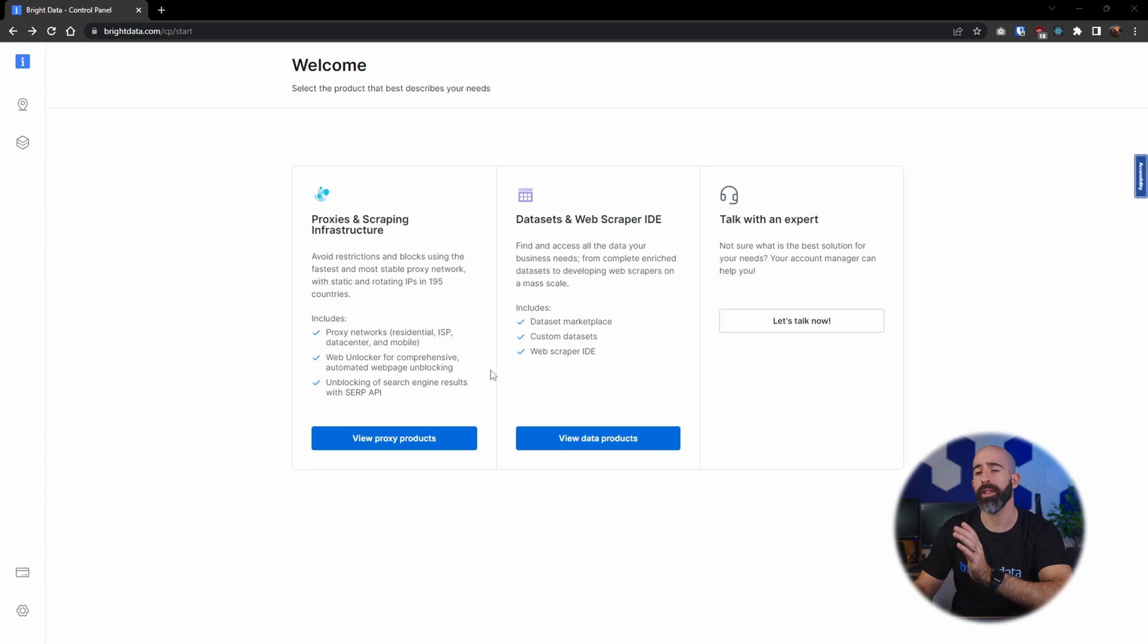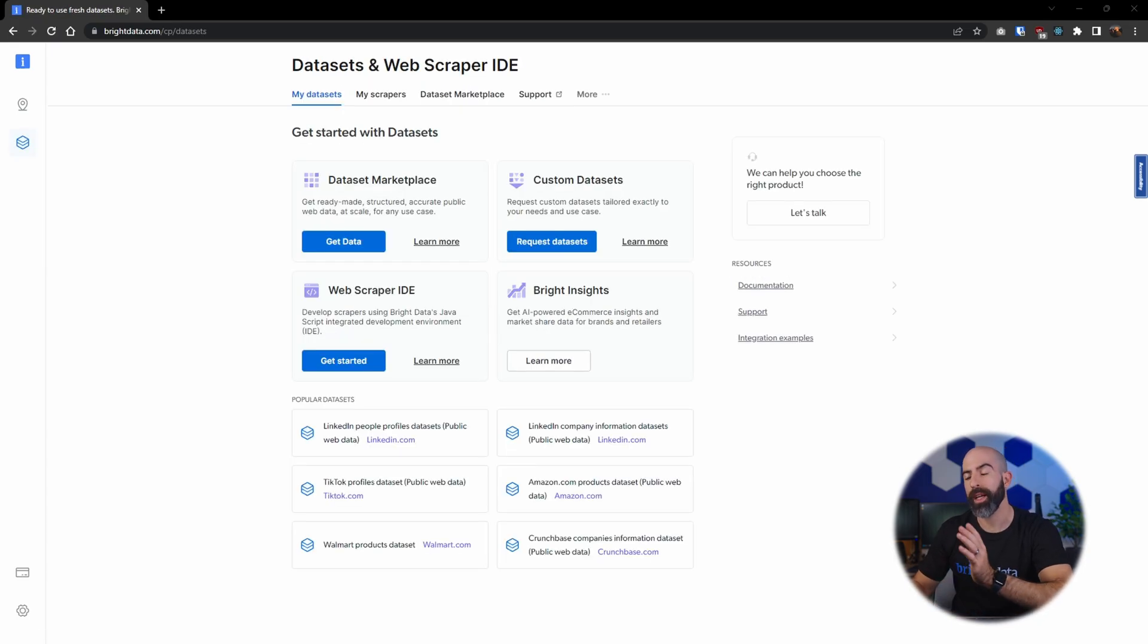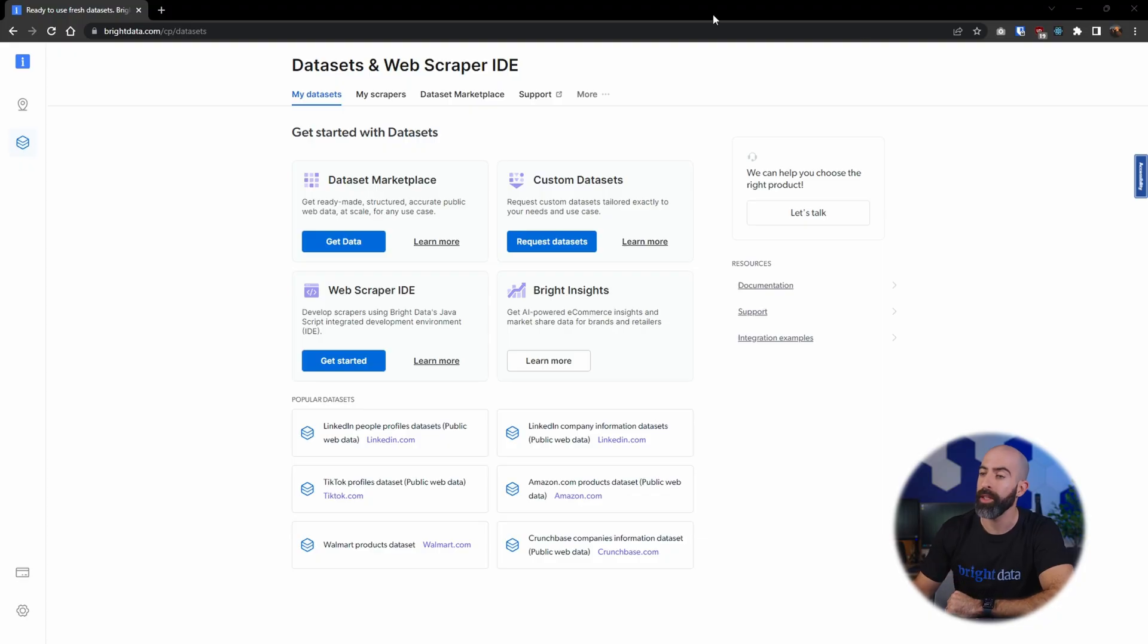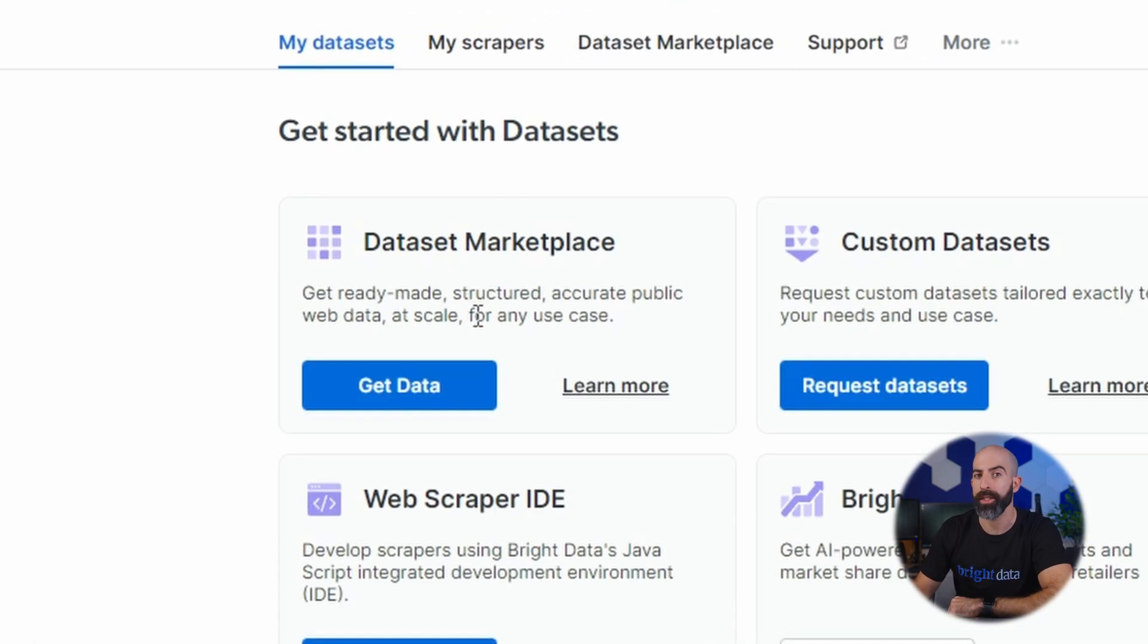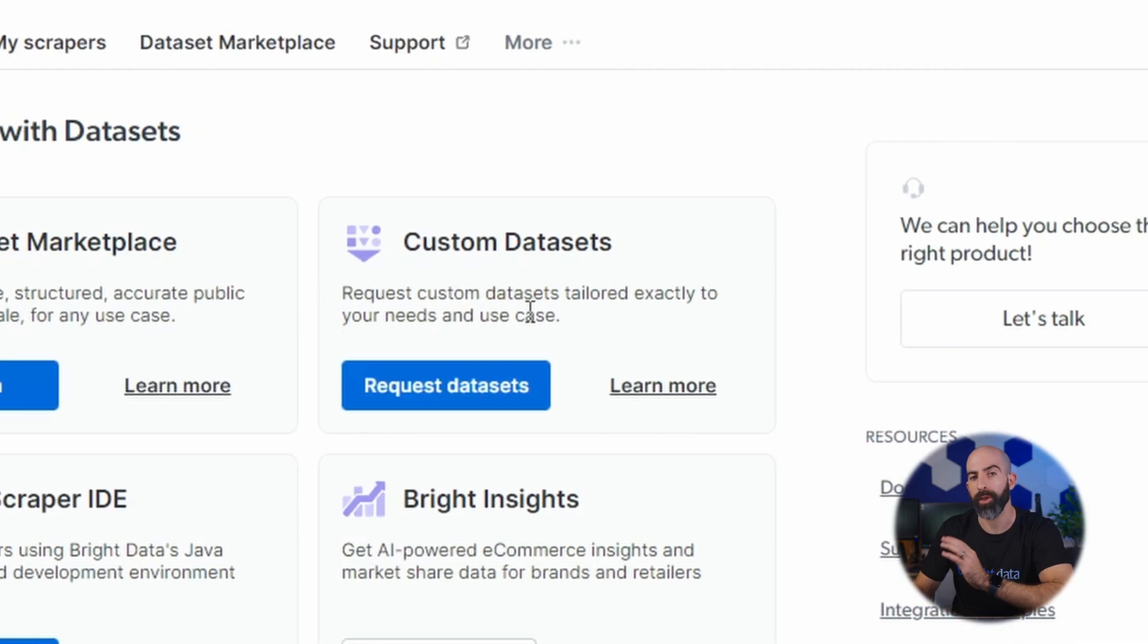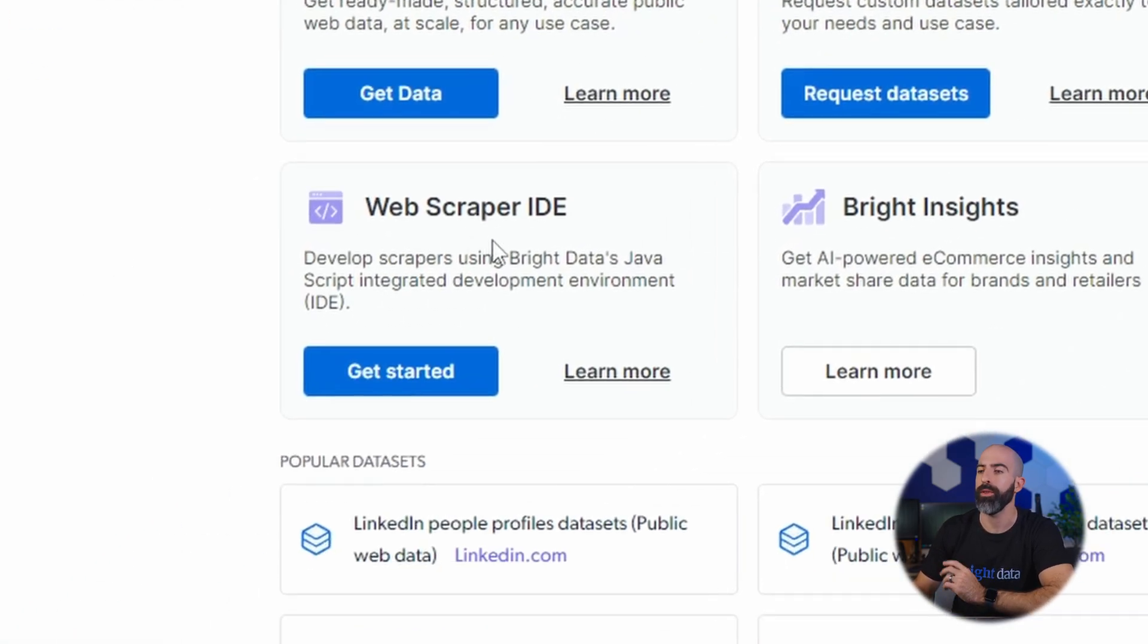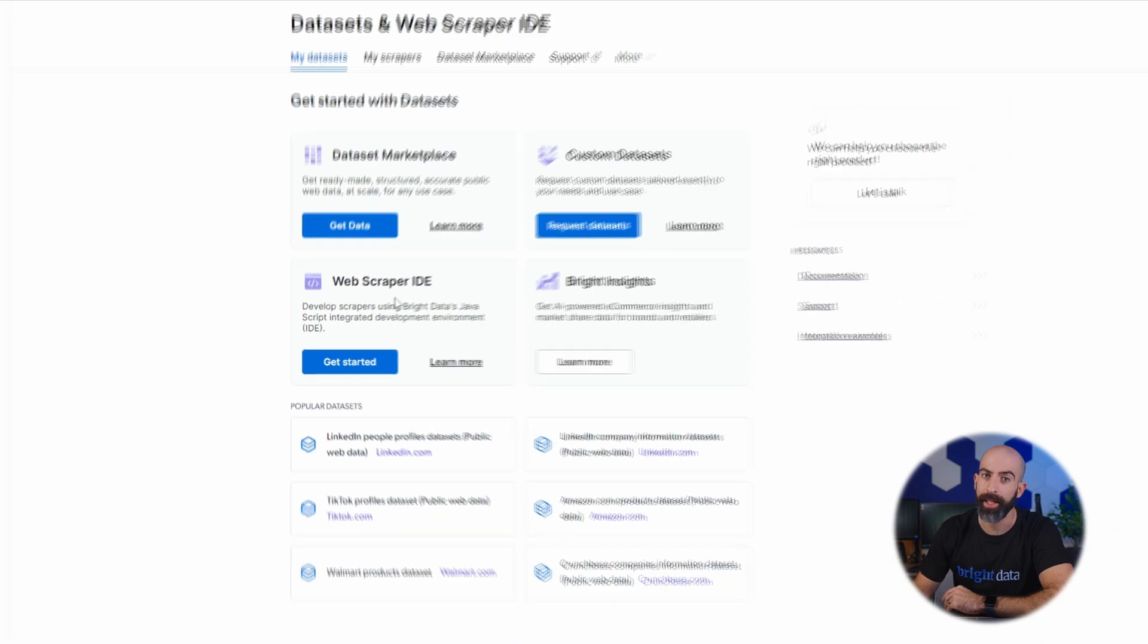Let's take a look and see what you can expect. In the data sets interface, like I mentioned, there are plenty of different products, starting with the data set marketplace where you can shop for already existing data sets, build custom data sets by requesting them through Bright Data, and build your own using the web scraper IDE.